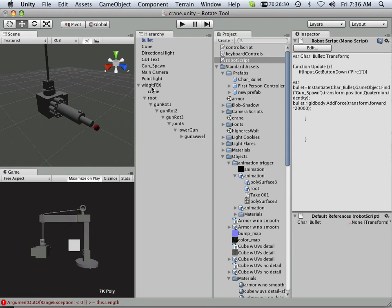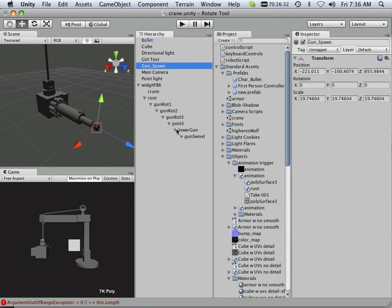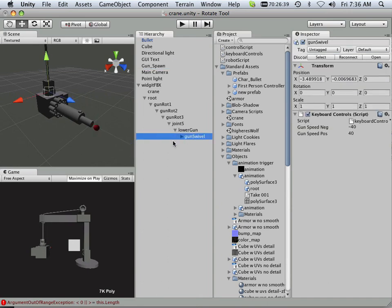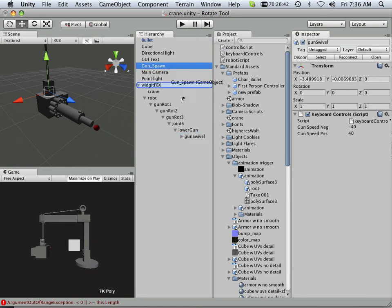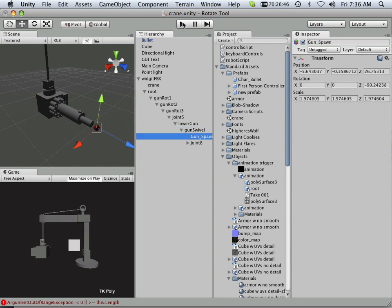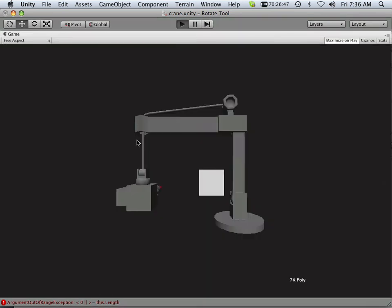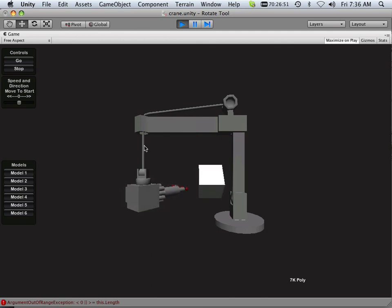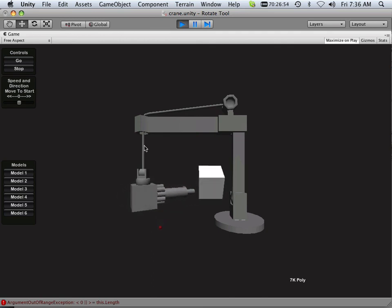So what it's looking at is here's my gun spawn, but what's it in reference to? Well, it should be in reference to the gun swivel, right? So gun swivel, it moves, that should move. So that means I tie it to gun swivel by clicking and dragging it down. And now when I rotate, it should shoot bullets out. This should be pretty interesting.